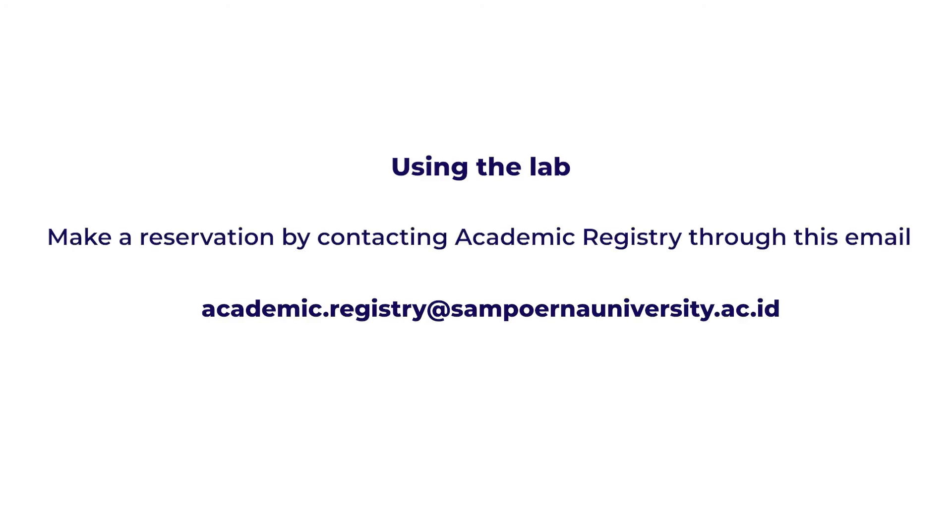If you want to use the lab, make a reservation by contacting Academic Registry through this email or you can find the email in the description.